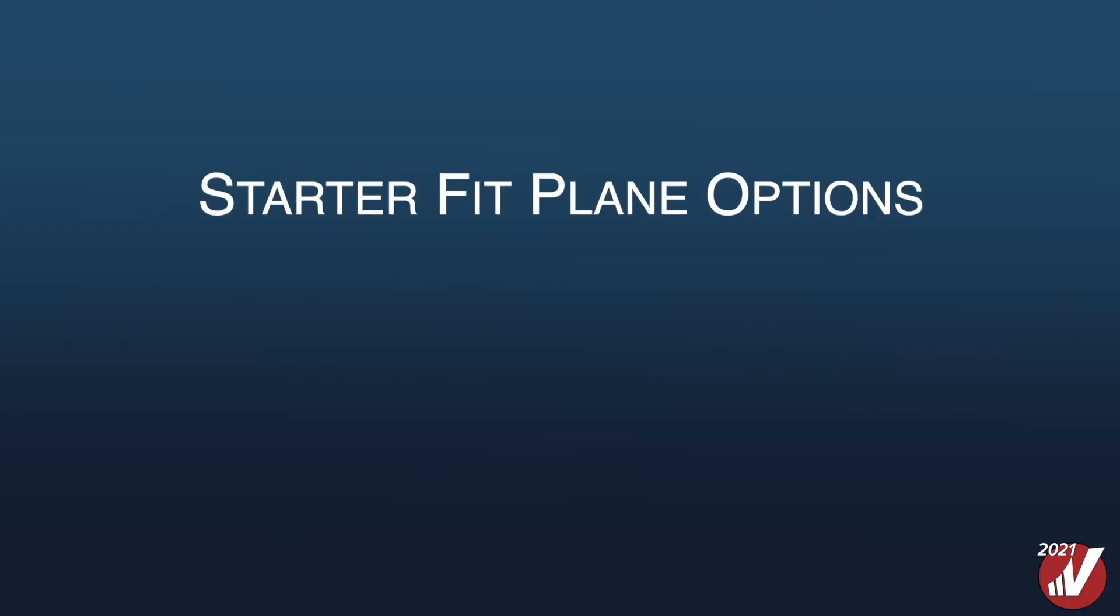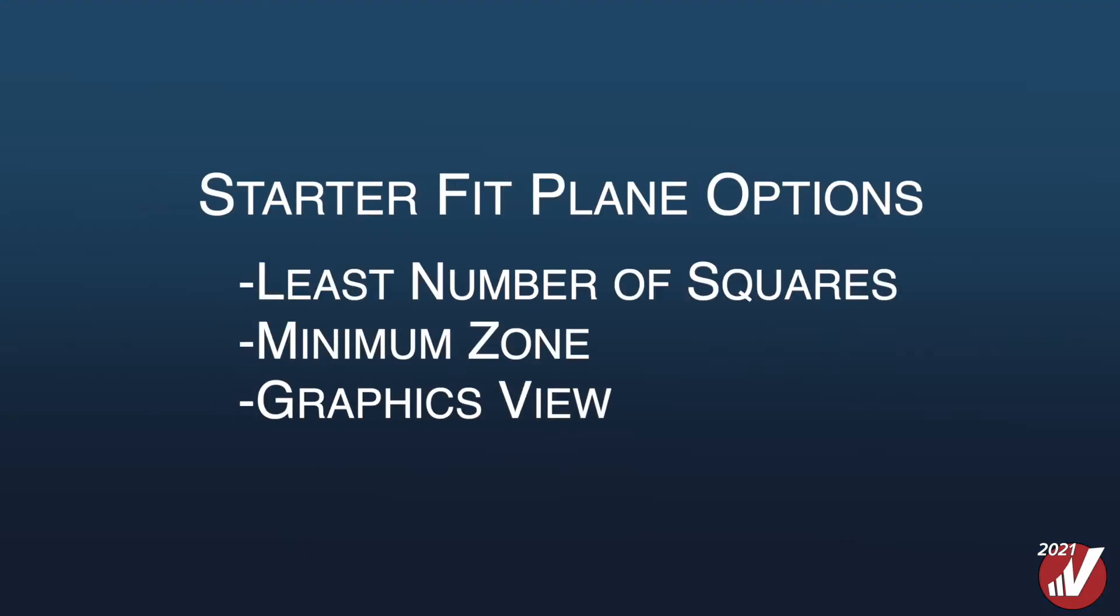Within the new VeriSurf 2021, the power surface feature of the reverse module has become even more powerful. New productivity tools have also been added, including the start or fit plane options such as least squares, minimum zone, or graphics view. Plus, an option to use point vectors to really help that surface fit. Let me show you.